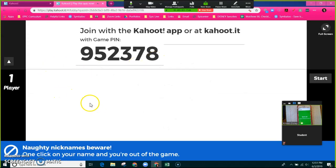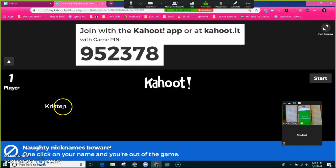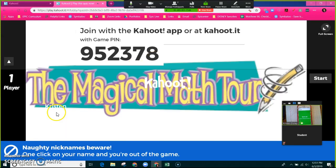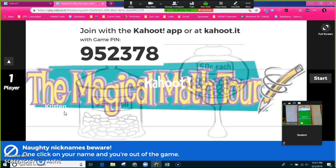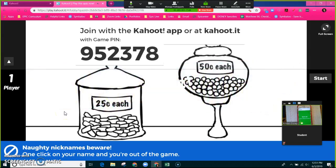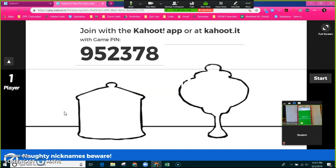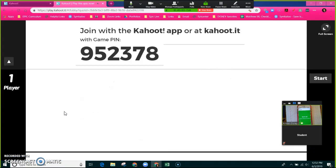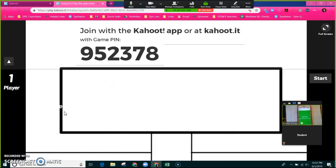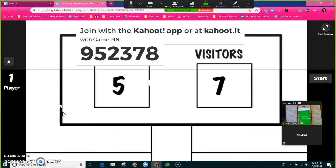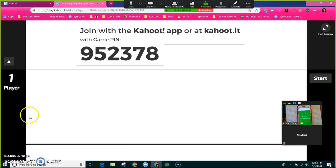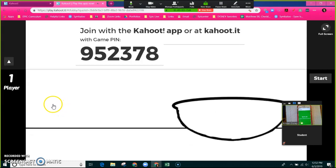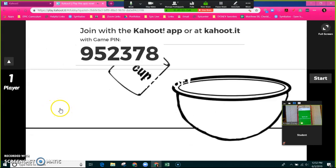So now that student's name is going to display on the screen right here. As a teacher, you're going to be counting all these names. We've got Kristen in the game, who else are we waiting on? All these students need to be joined in. This particular screen has a white background so my name's not showing up over here.